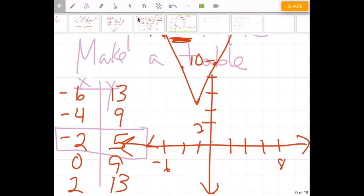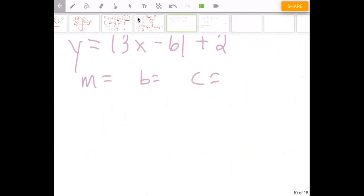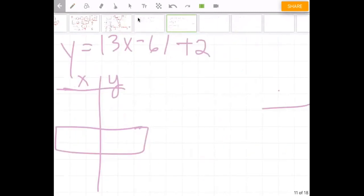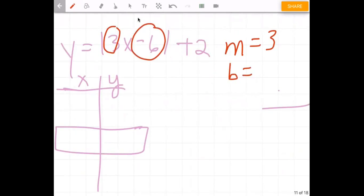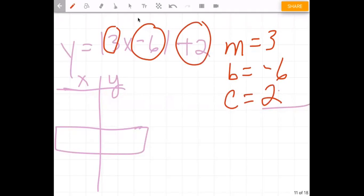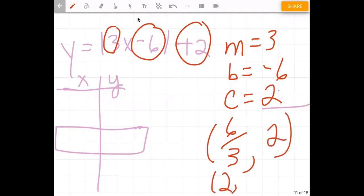Now we're going to do another one like that. Y equals the absolute value of three x minus six, plus two. So what is our M? M is what's in front of x, which is three. B is the number inside, and since it's minus six, B is negative six. C is the plus two outside. Our vertex x-coordinate is the opposite of B over M: opposite of negative six over three, which is six over three, equals two. And the y-coordinate is C, which is two. So our vertex is at two, two.